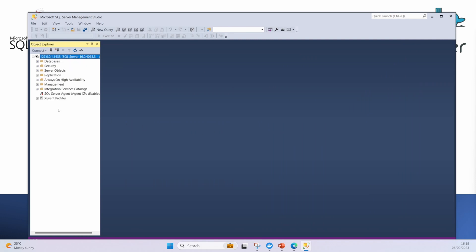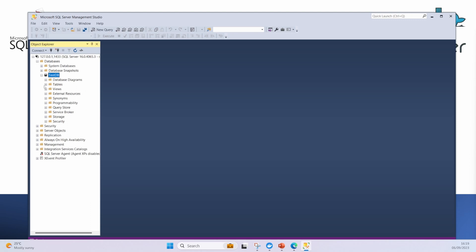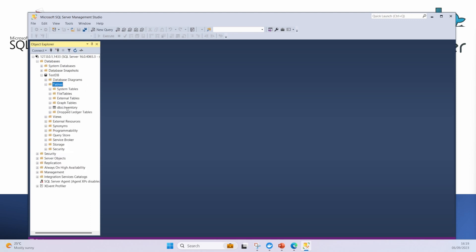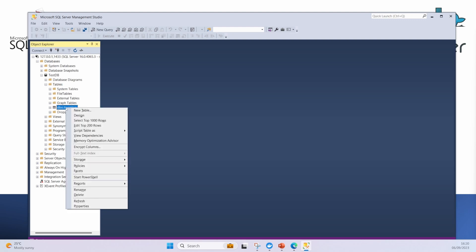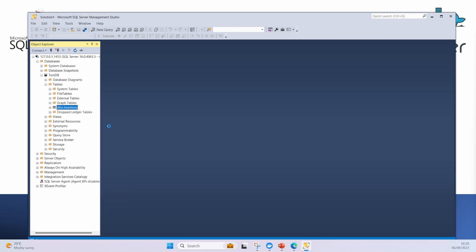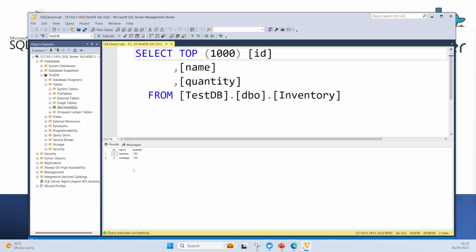I'm now inside SQL Server Management Studio looking into my container. If I go to databases and testDB, I should be able to go to tables. There should be a table in there called inventory - there it is. If I right-click on it and go to Select Top 1000 Rows, I can see my banana and my orange which I added just a few minutes ago. That is using Microsoft SQL Server Management Studio within Windows.